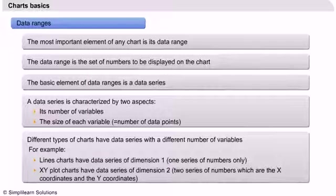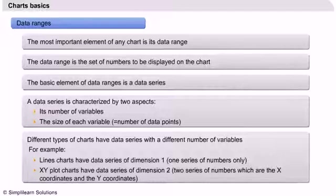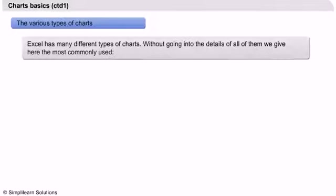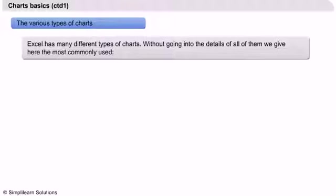Chart Basics continued. Excel has many different types of charts. Without going into the details of all of them, we present here the most commonly used: